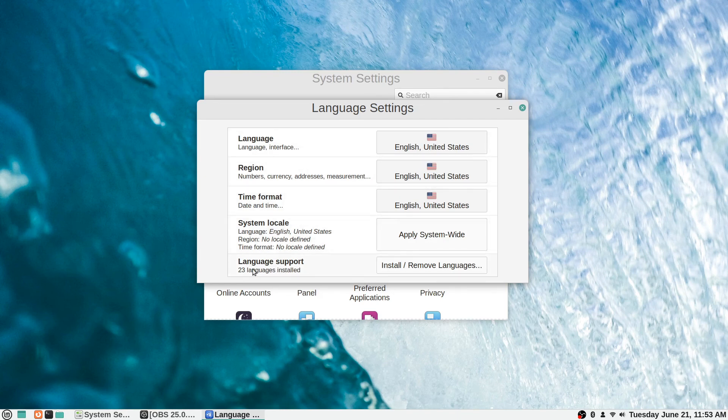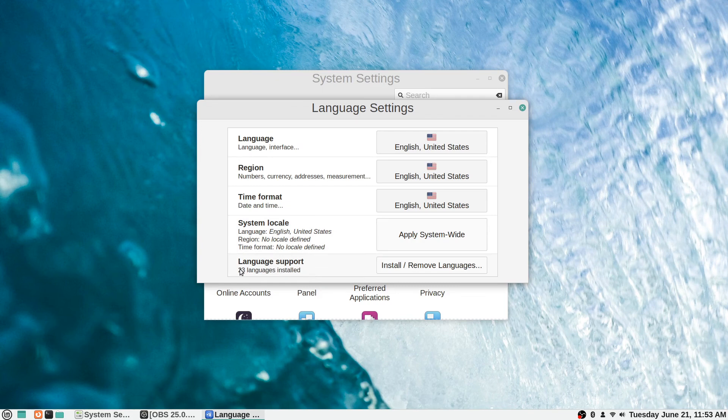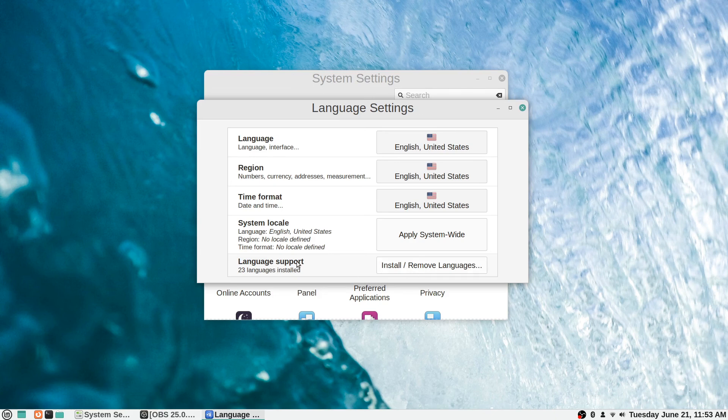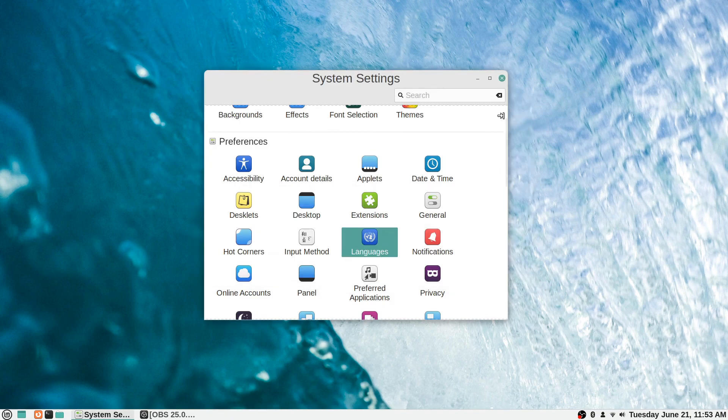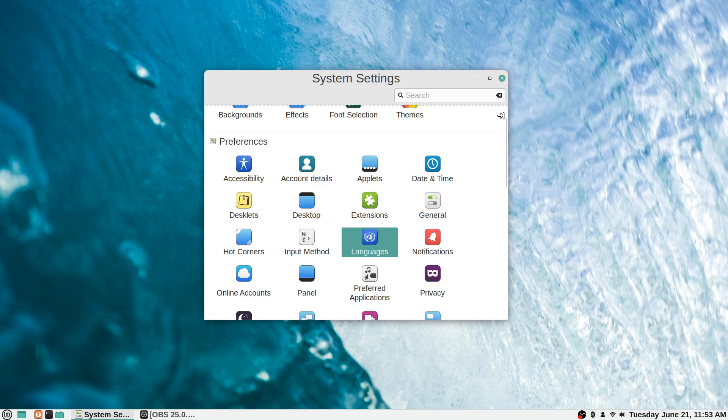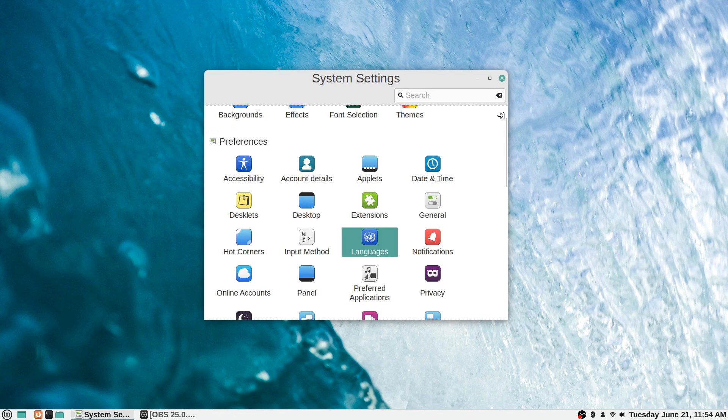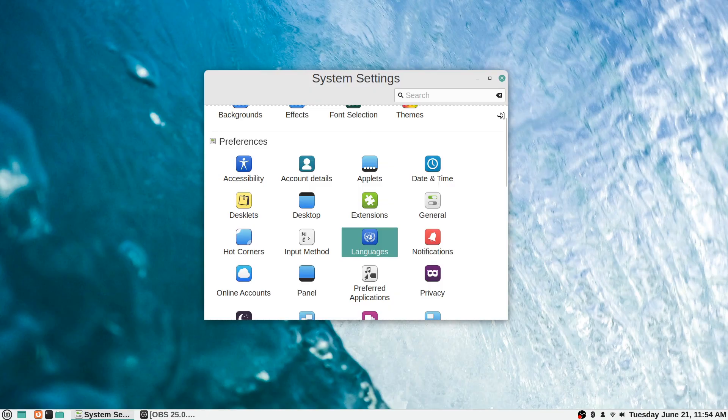Down here it says language support, and it says 23 languages installed. If you want to install additional language support that you don't have yet, you can do that here with install and remove languages. That's how you control that. It's a related setting to the input method. This one just says what languages does your system support basically, and what languages are currently being displayed. The input method is literally when you want to change how you can type on your keyboard, basically how you can input text and things like that.